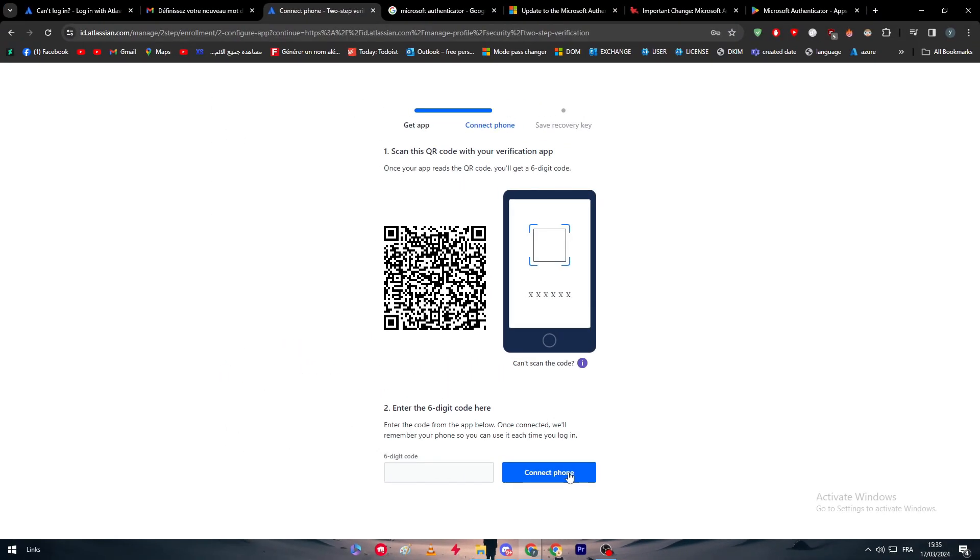After that, you will get the chance to put here the six-digit code that will be available for you right after you have added or scanned the QR code. Click on connect phone and save the recovery key, which is going to be given to you in case you have lost your authenticator or wanted to turn off your authenticator. The recovery key is going to be essential for you to manage to turn it off, or if you lost your authenticator you can manage to change the account entirely.